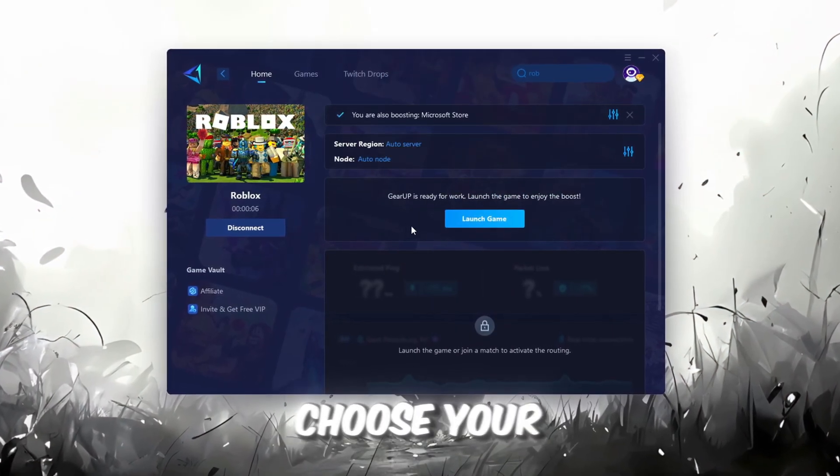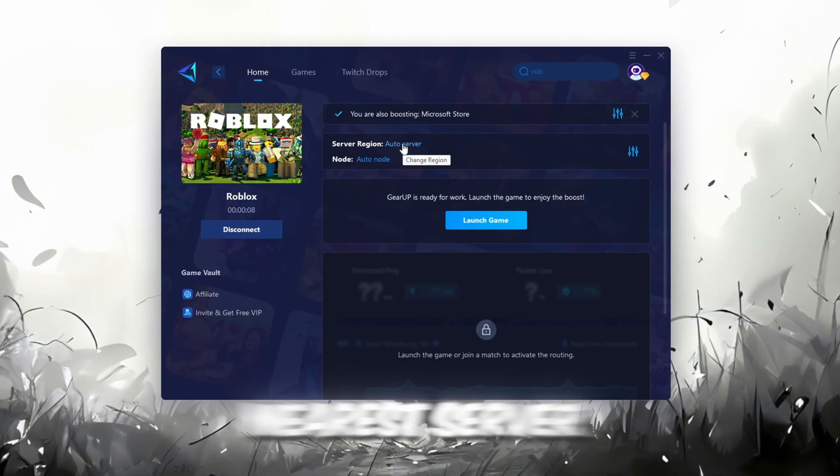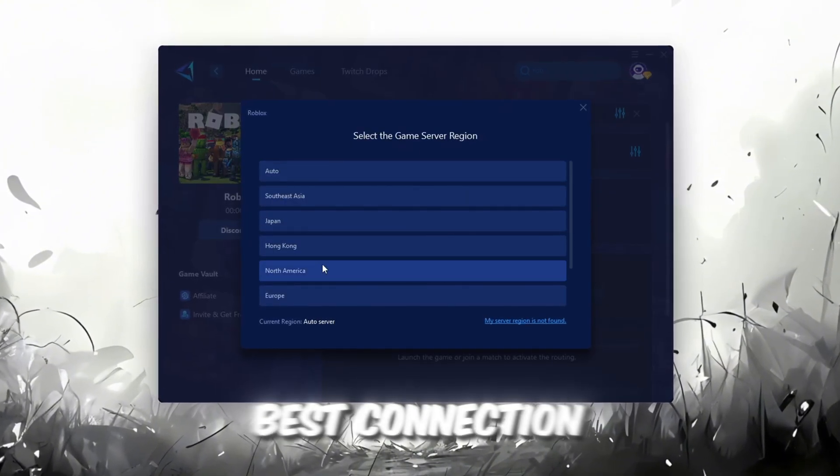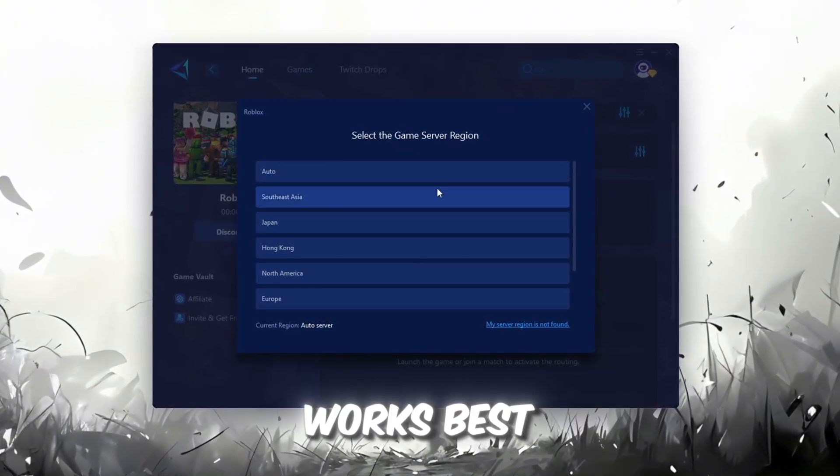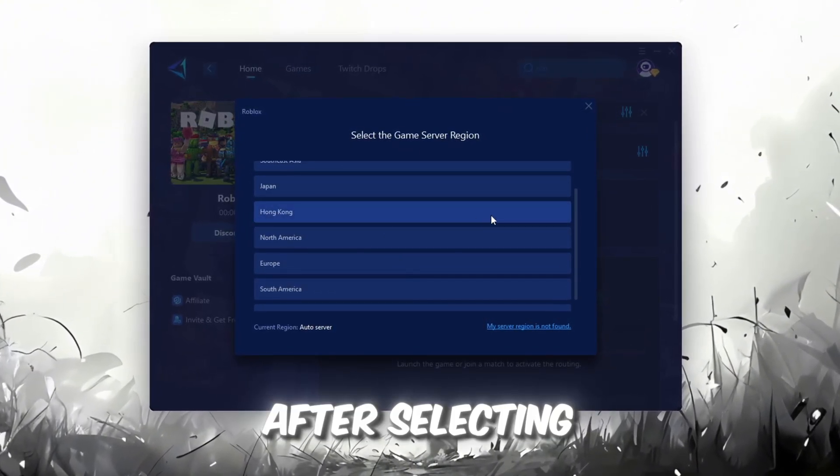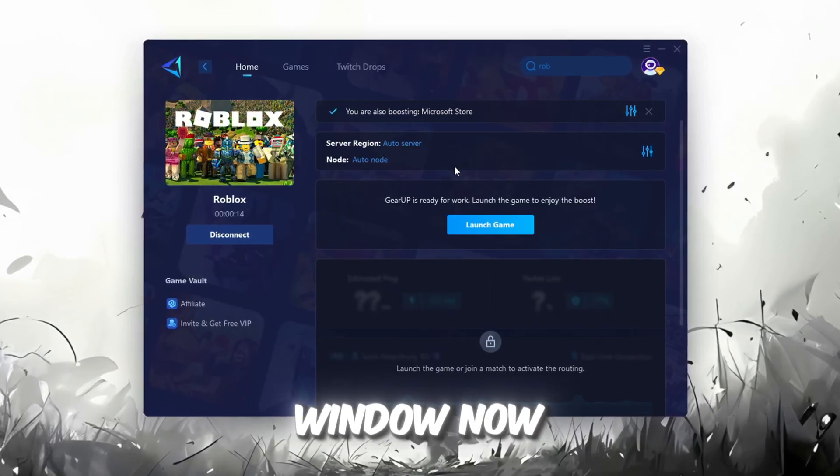Next, you'll need to choose your server region. Select the nearest server for the best connection. In my case, the Middle East server works best. After selecting the server, close the window.